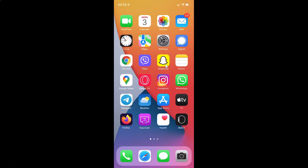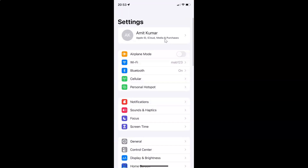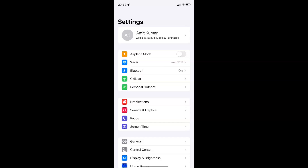First of all you have to open your settings app. Here is my settings app, let me tap on it to open it. You can see it's opened, and let me show you first that I have iOS version 15.2 installed on this iPhone device.